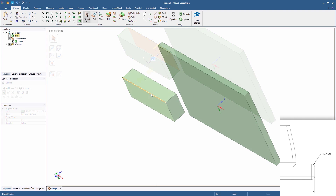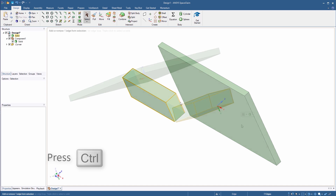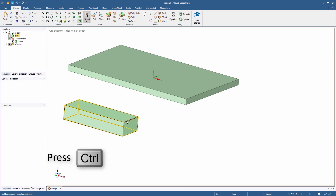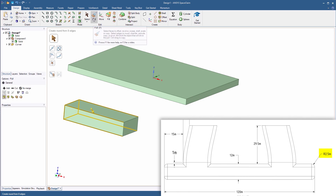Start the Pull tool and pull the rectangular profile 12 meters in the positive Z direction towards the platform. Double-click an edge to select an edge loop. Hold Ctrl and repeat this process for all the edges on the model. A total of 12 edges should be selected. Hold Ctrl and click each of the four edges on the face located closest to the world origin to deselect them. Using the Pull tool, apply a 2.5 meter radius to all of the remaining edges.